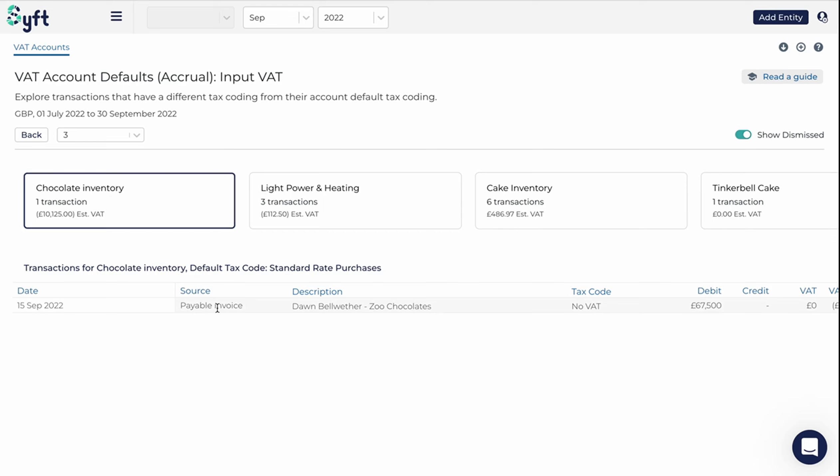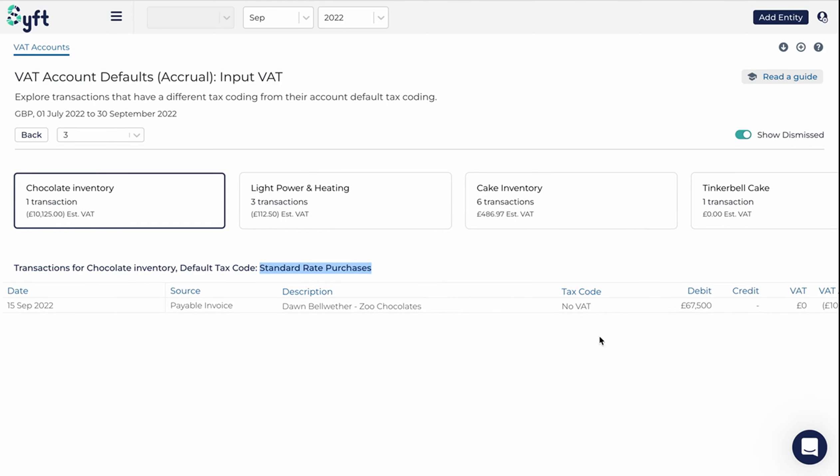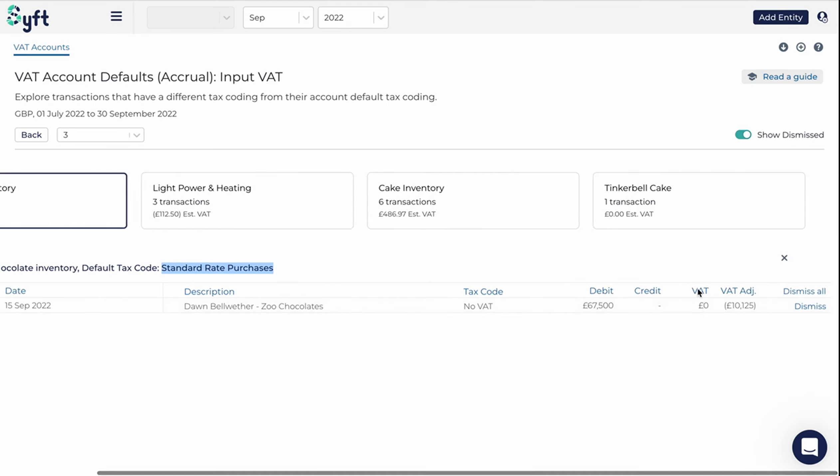So for example, in this case, we have a payable invoice with Dawn Bellwether, which normally has a standard rate purchases tax code, but we can see that no VAT has been applied on this transaction, and that's why SIFT has said, well, this is potentially an issue.